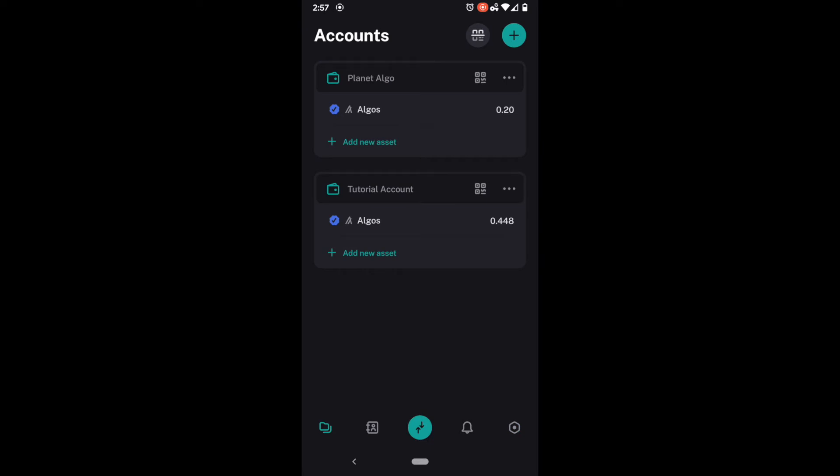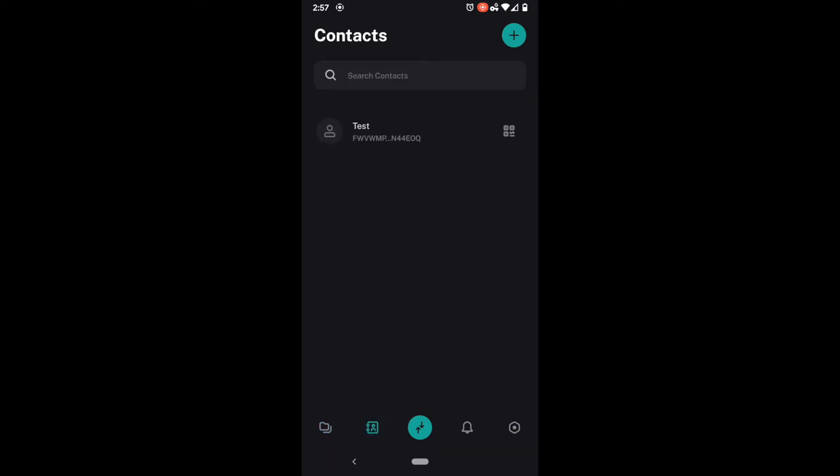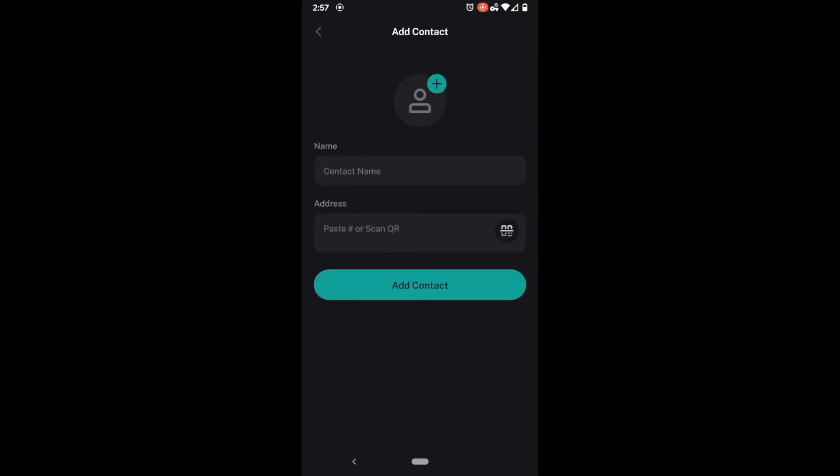If we come to the bottom here, well we went over this before. This is our contacts. We can simply search your contacts by name. Or if we wanted to add somebody we could go ahead and add them by pasting their account address in or scanning the QR code for their account address.